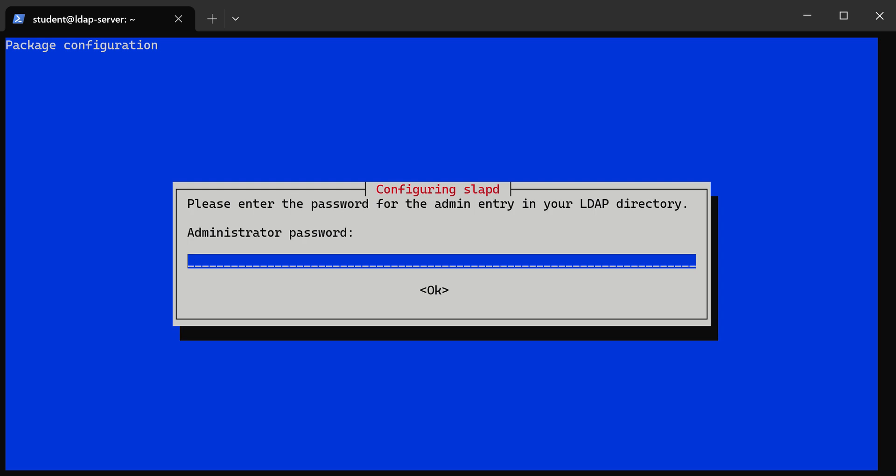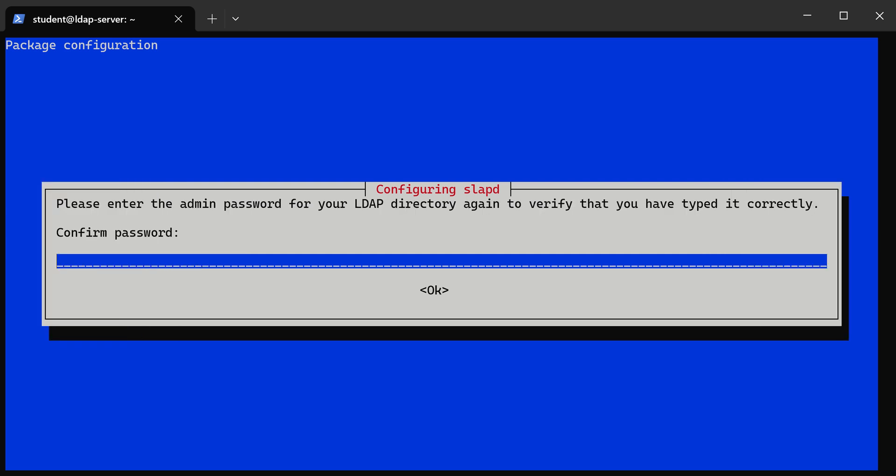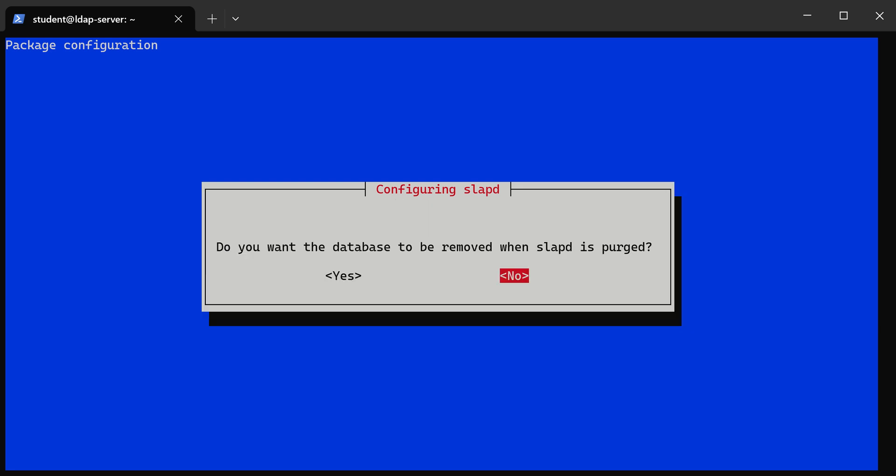Now we have to put in that same admin password that you saw in my notepad++. Again, I'm using my password - you may have used a different password. Just make sure you use the correct password.